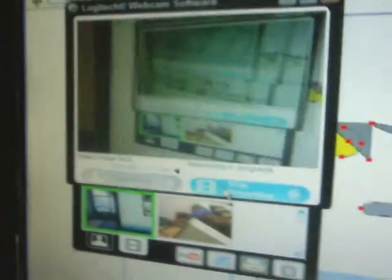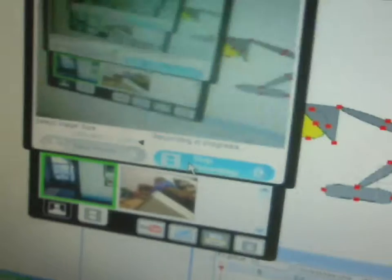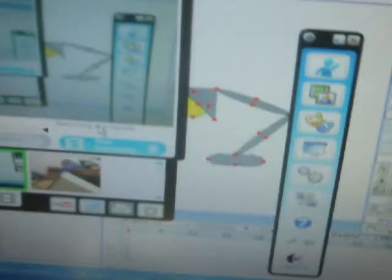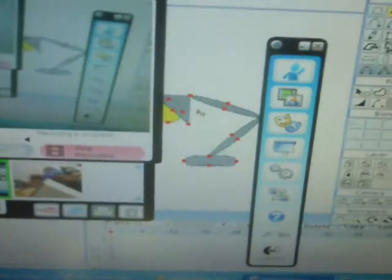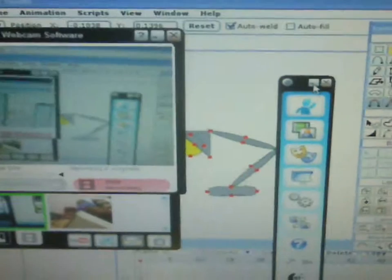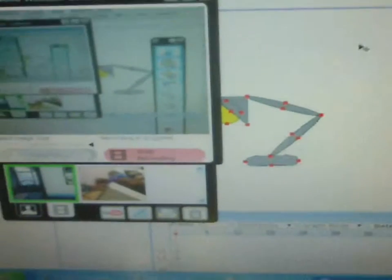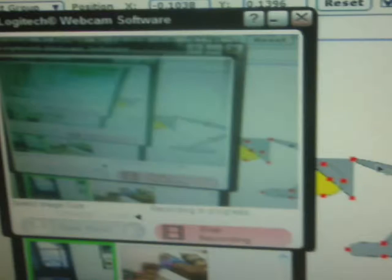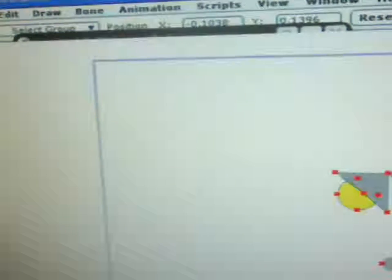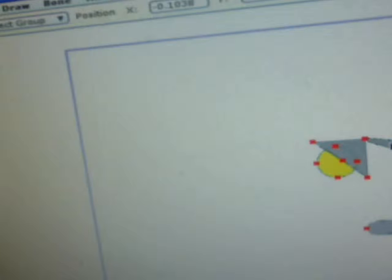Well, this is actually called a Buzzer tutorial, but this is how you move it.